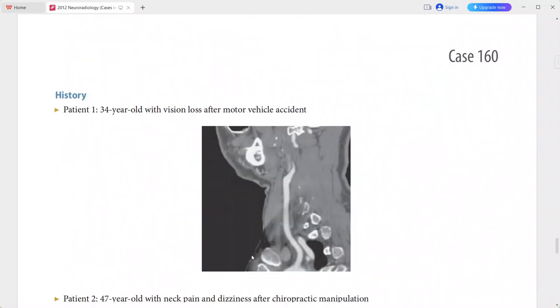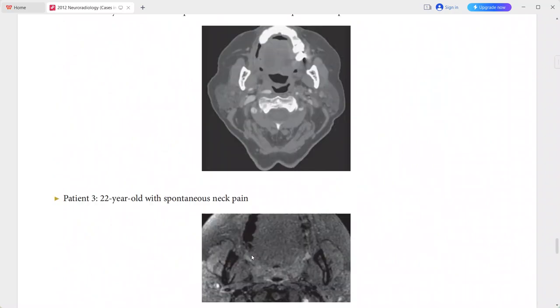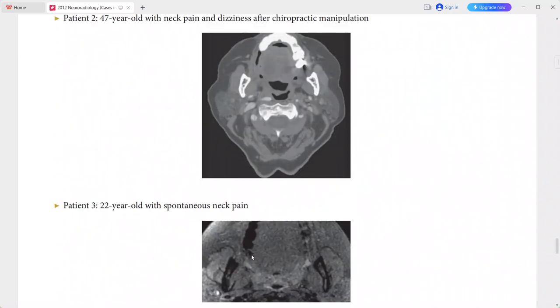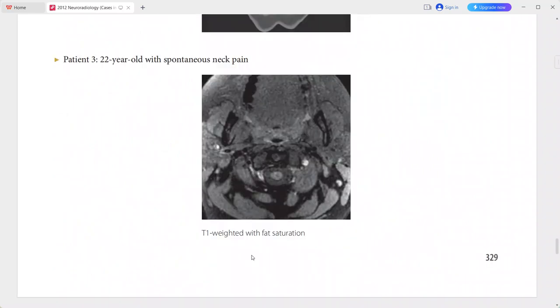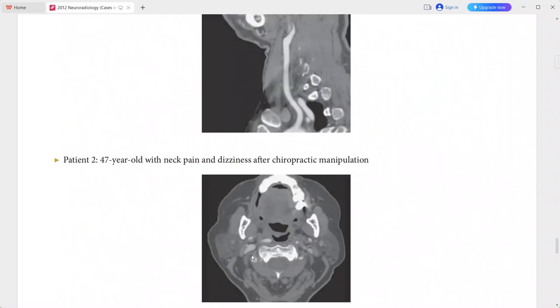Three patients are presented: a 34-year-old with vision loss after an accident, a 47-year-old with neck pain and dizziness after chiropractic manipulation, and a 22-year-old presenting with spontaneous neck pain.